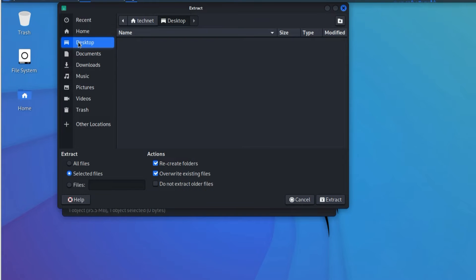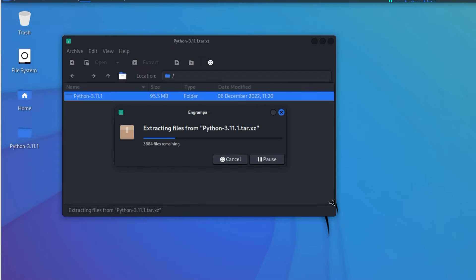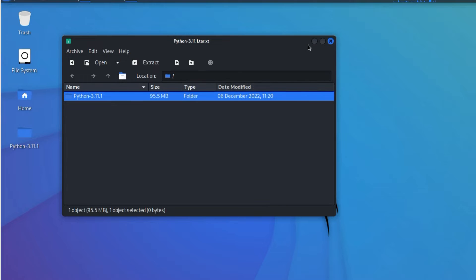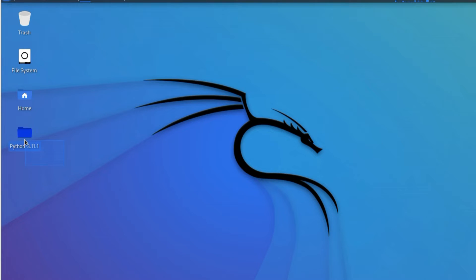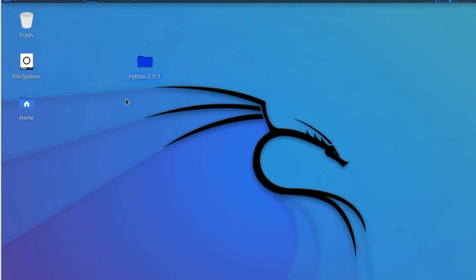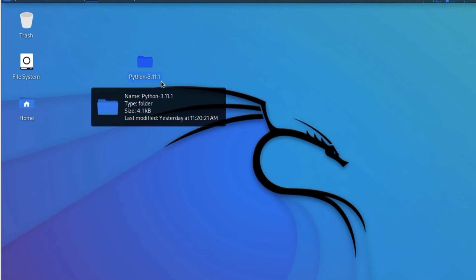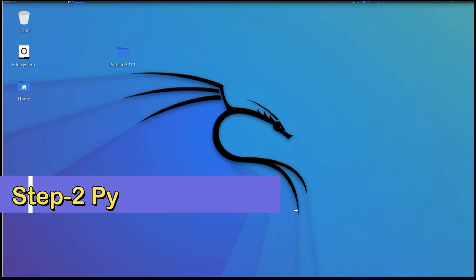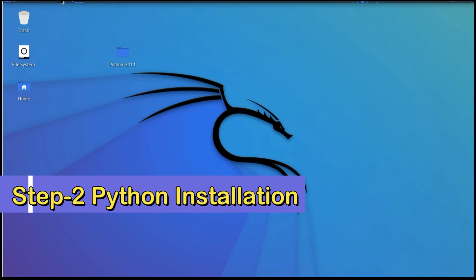Select Desktop, then click Extract. You can see it extracting — now close. You can see the file is extracted: Python 3.11.1. Now we have to install it.